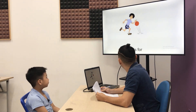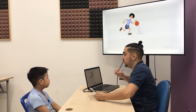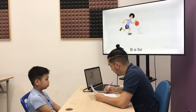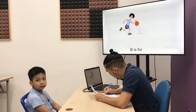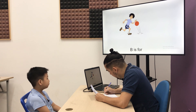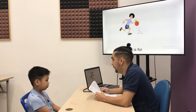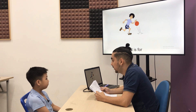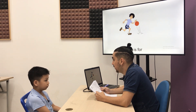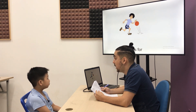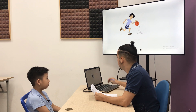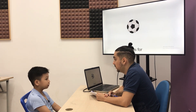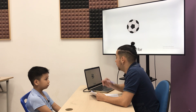Let's see now, what is letter B for? B for? B is for? It's for ball.